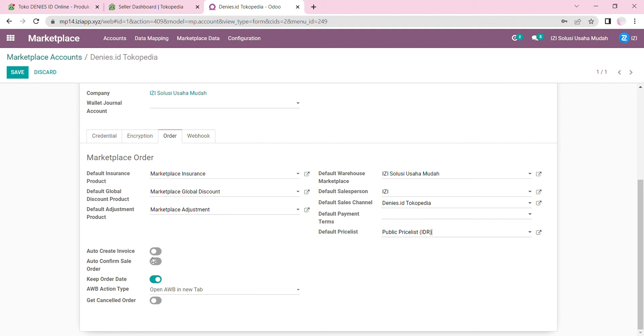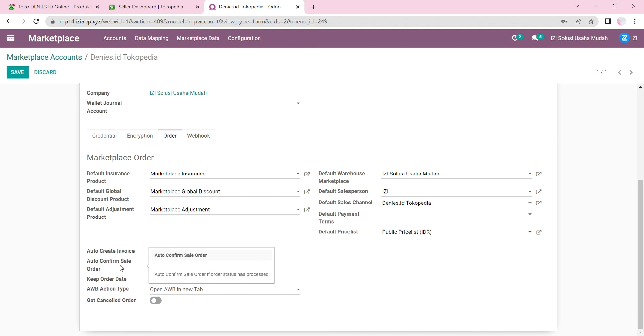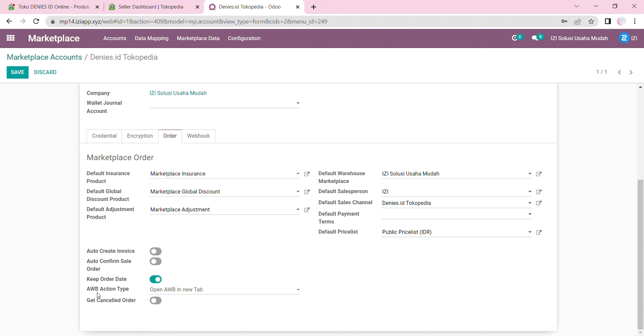If you activate the auto-confirmed sales order, the sales order will be automatically confirmed. For Tokopedia, you will have to accept the order from the customer first in Odoo, and then the sales order will be confirmed automatically. You can keep the order date when confirming the sales order, and choose an AWB action type.